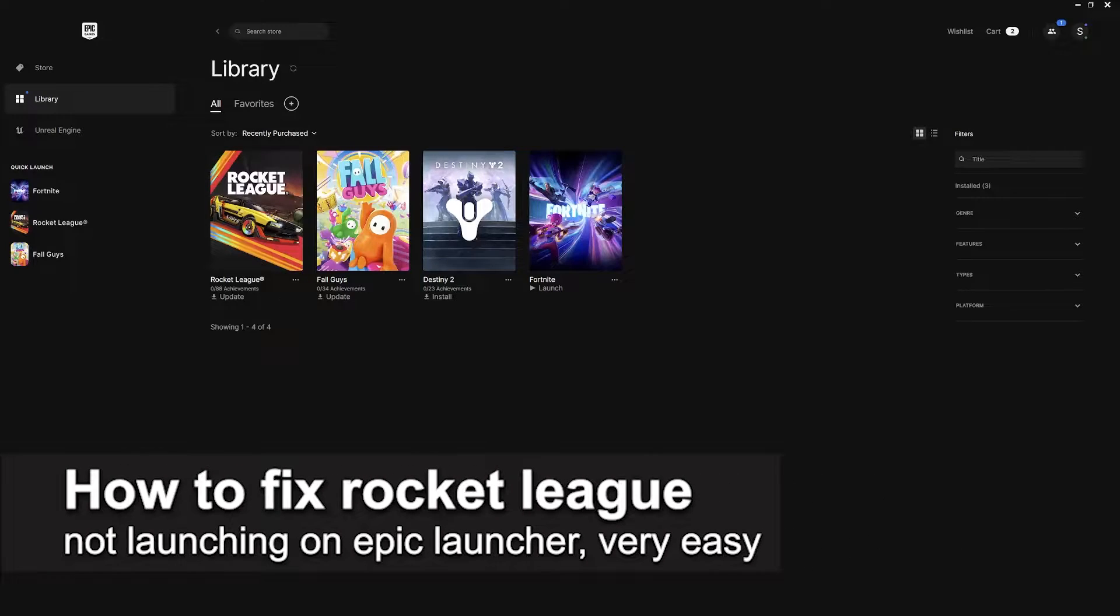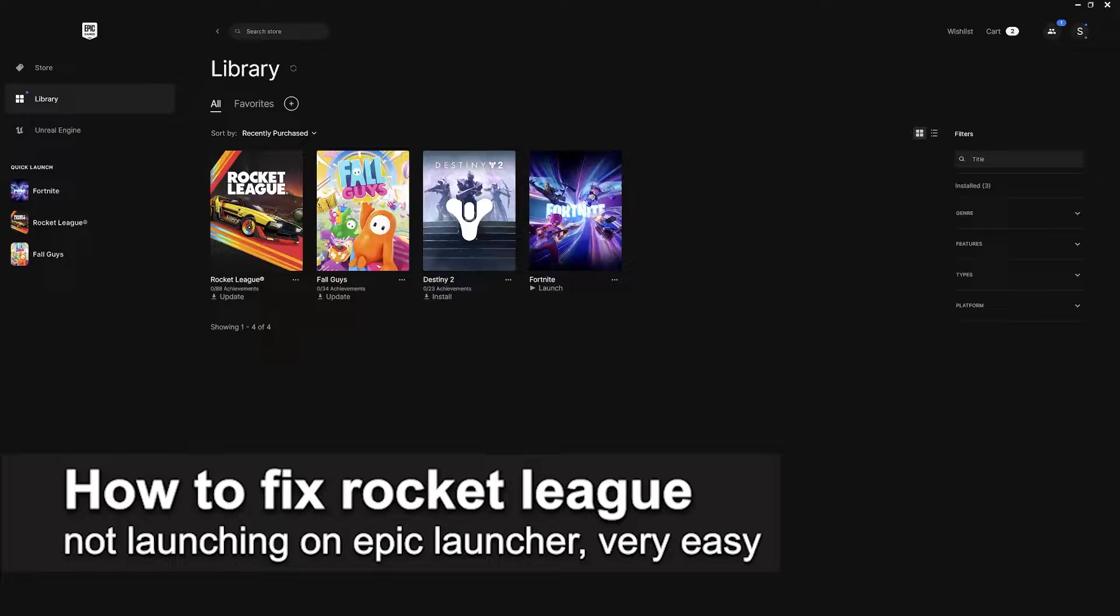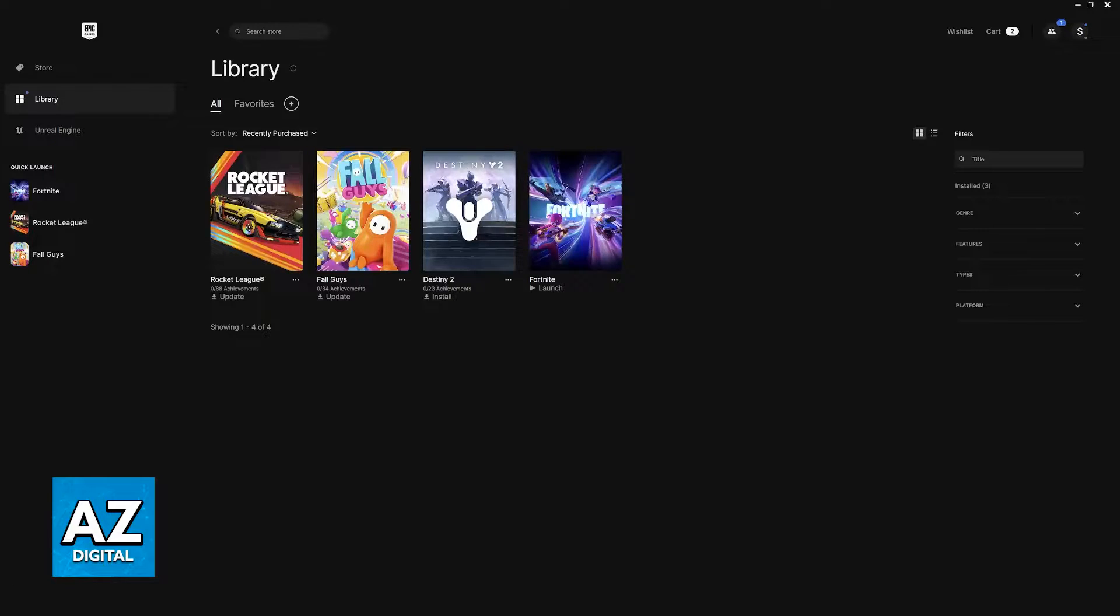In this video I'm gonna teach you how to fix Rocket League not launching on the Epic Launcher. It's a very easy process so make sure to follow along.